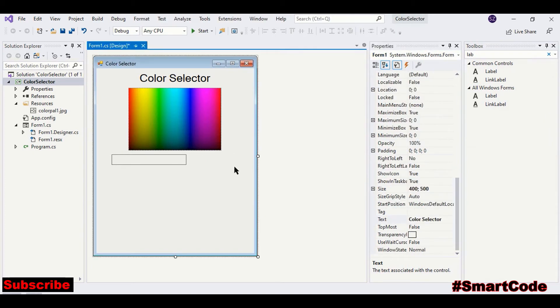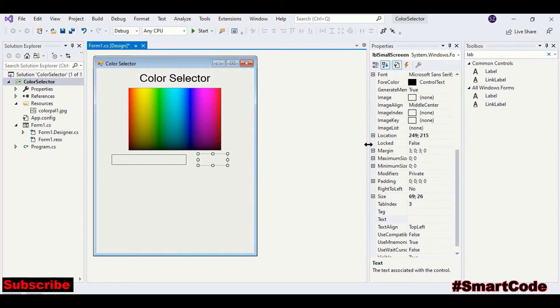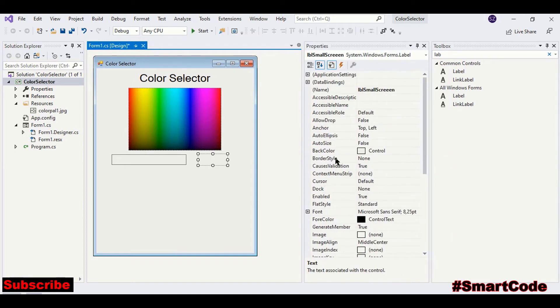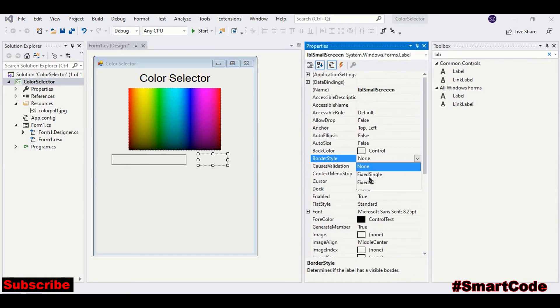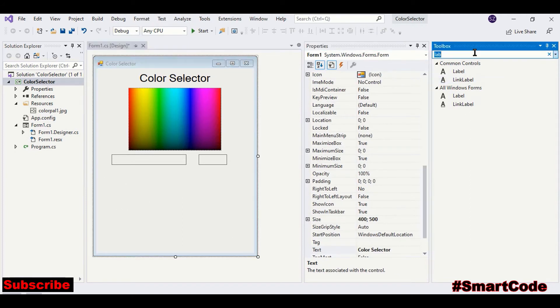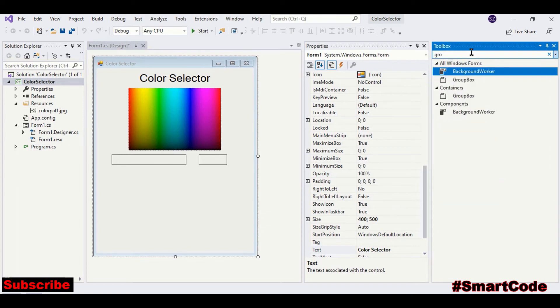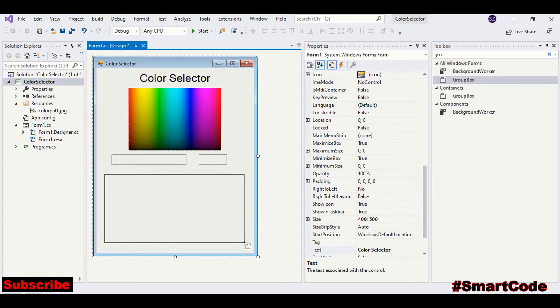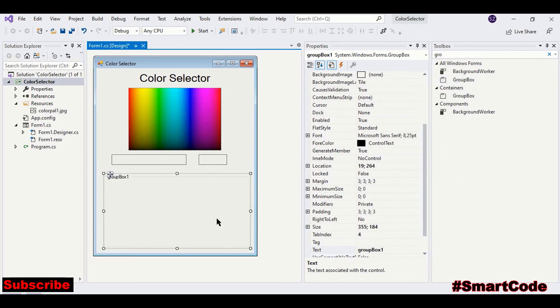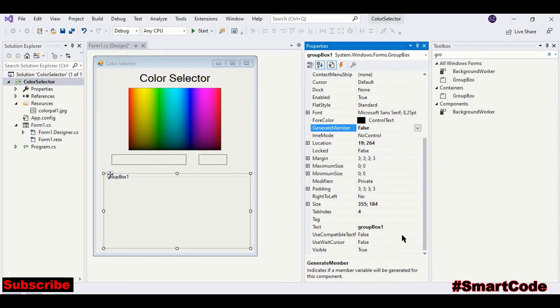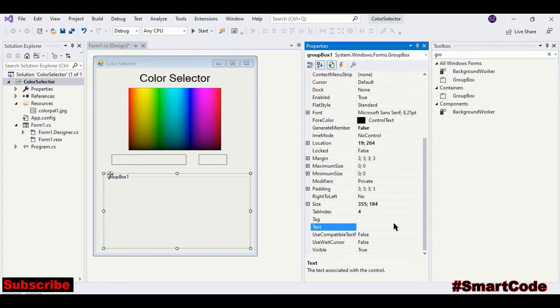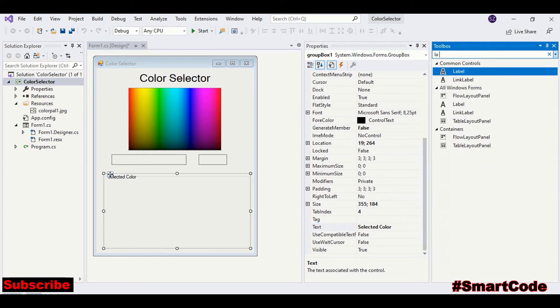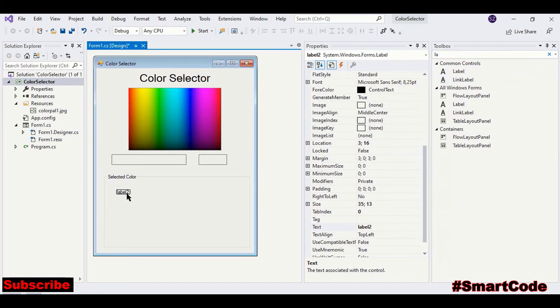Okay, so this portion is almost designed. Now we're going to design the selection area here. So drag a group box.